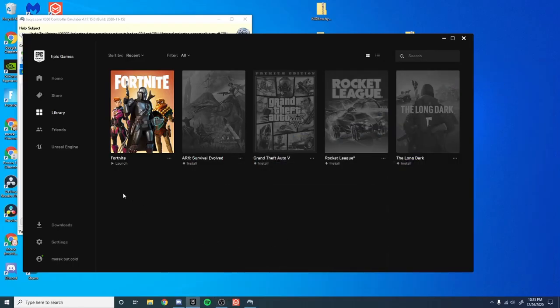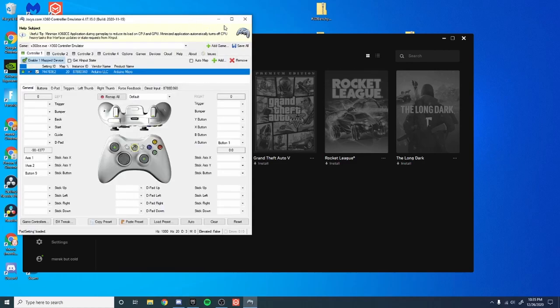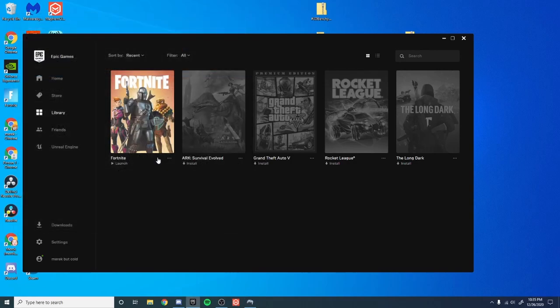One issue I've run into with this program is if you close out of Fortnite but don't close out of the program it will say running right here. All you have to do is just reopen the program and then close out of it and it'll stop saying that.